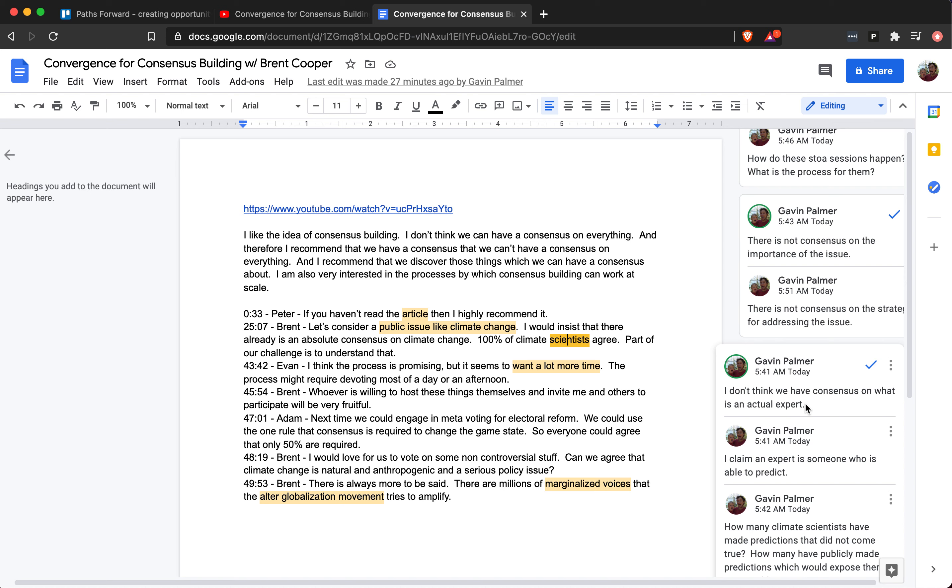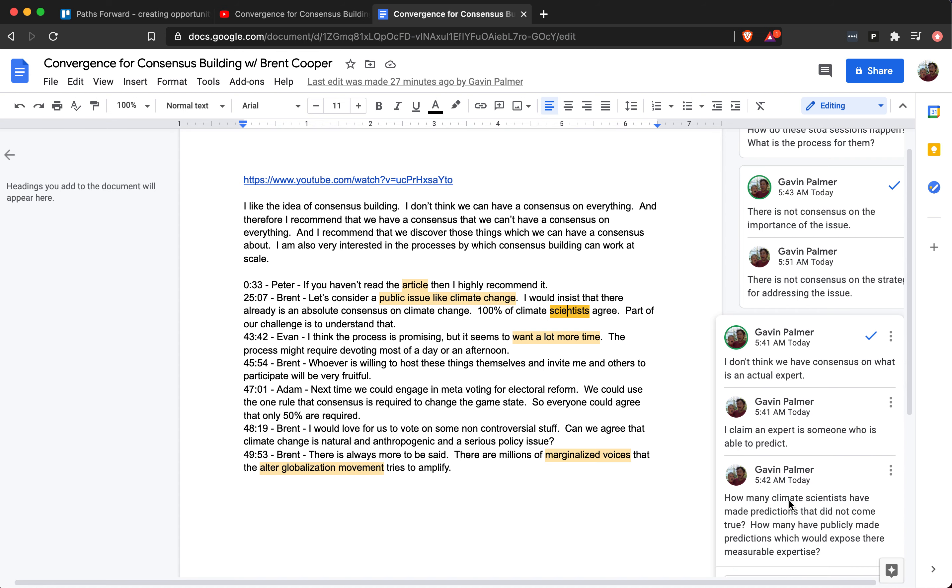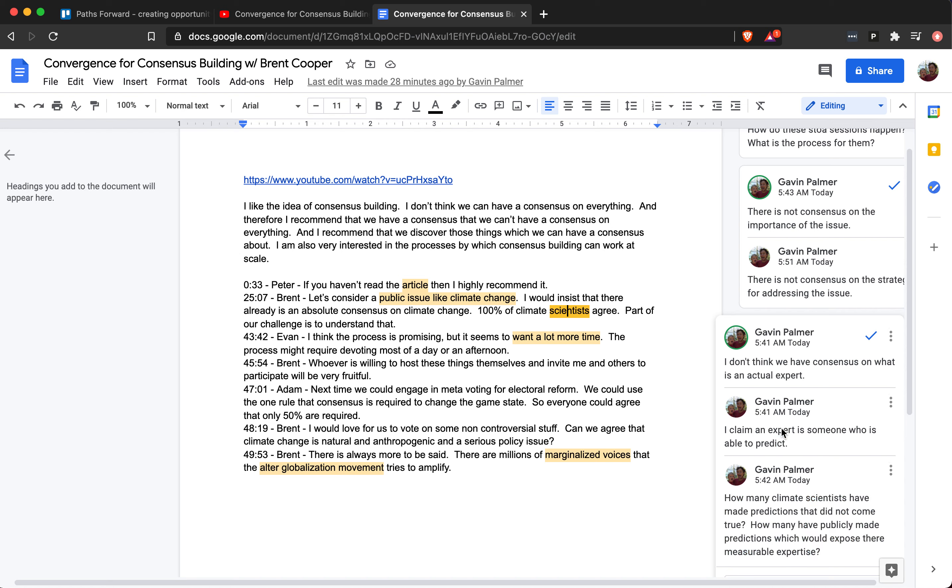An expert, I claim, is someone who is able to predict. So how many climate scientists have made predictions that did not come true? How many have publicly made predictions which would expose their measurable expertise? How many people aren't making predictions but call themselves climate scientists? I'm only going to show respect to the people—and this is my position, I'm willing to change my mind—but I show respect to the people who are able to make predictions. These are the experts, and we should be able to recognize the experts. When we can recognize the experts, then we have a better sense-making organ, then we can arrive at consensus.